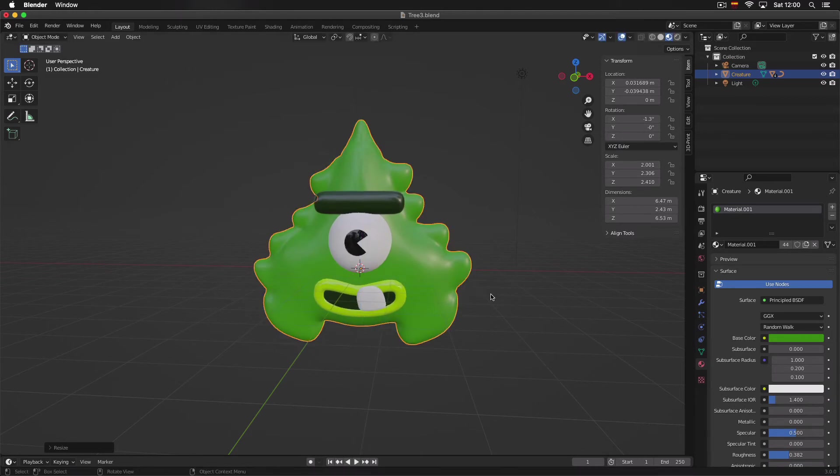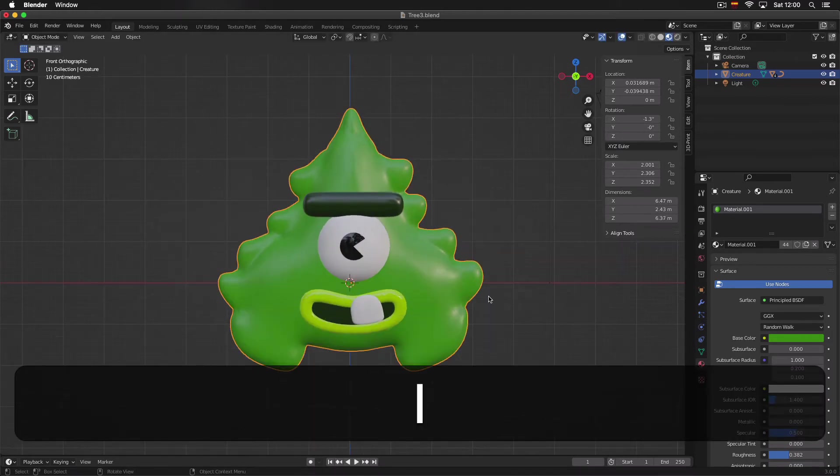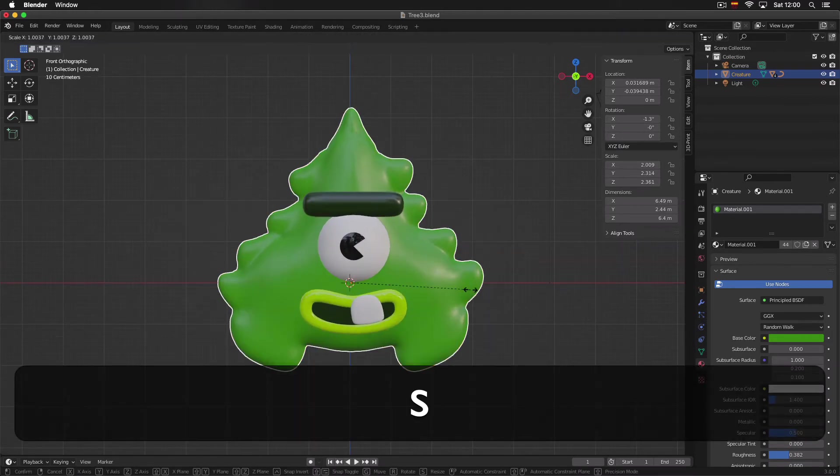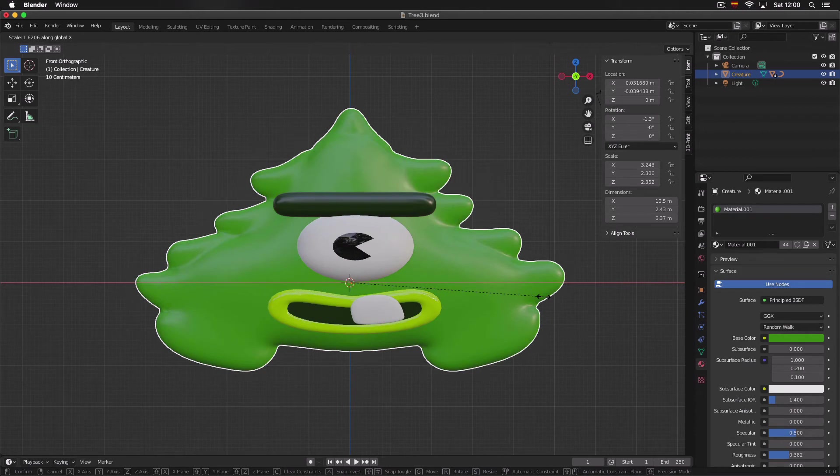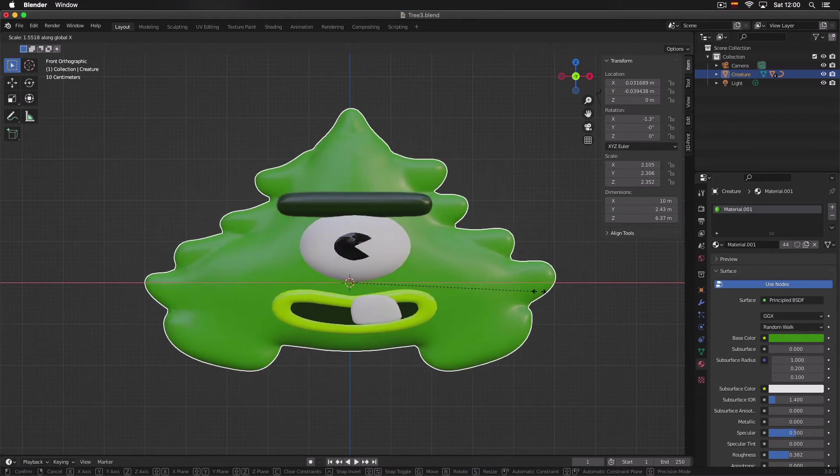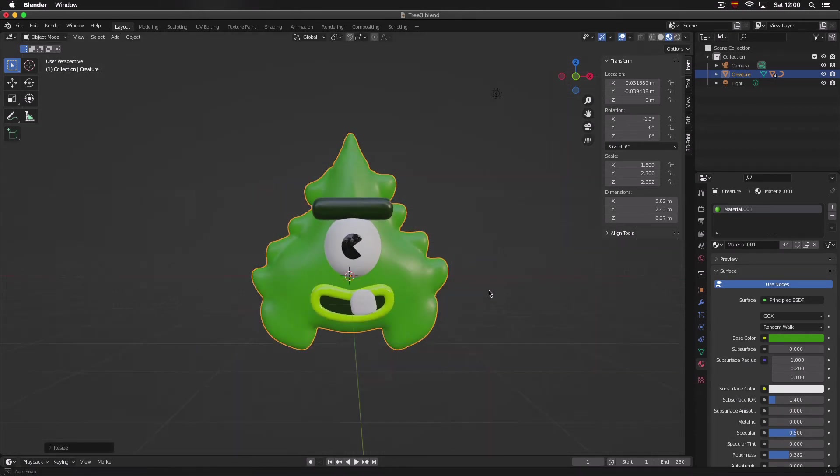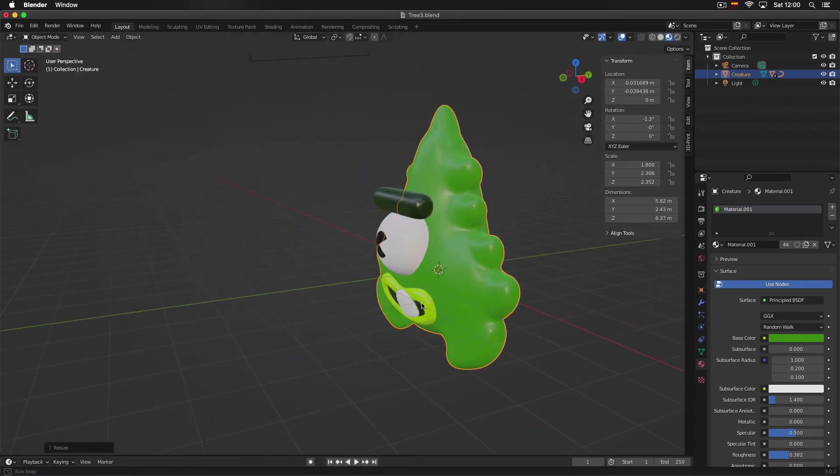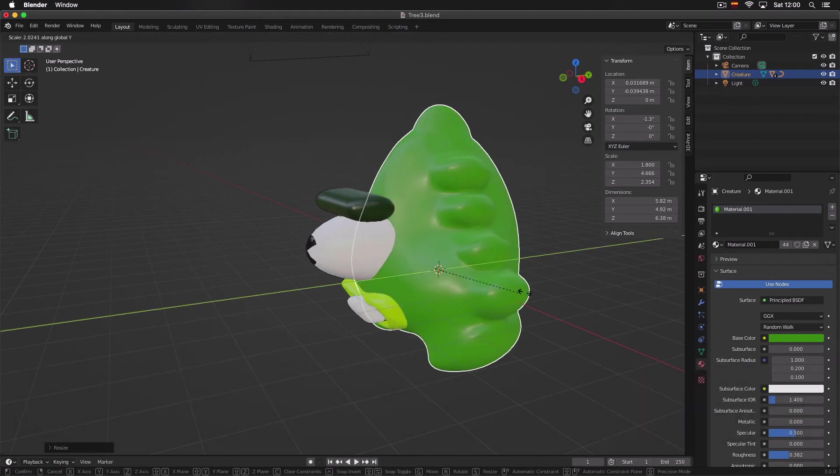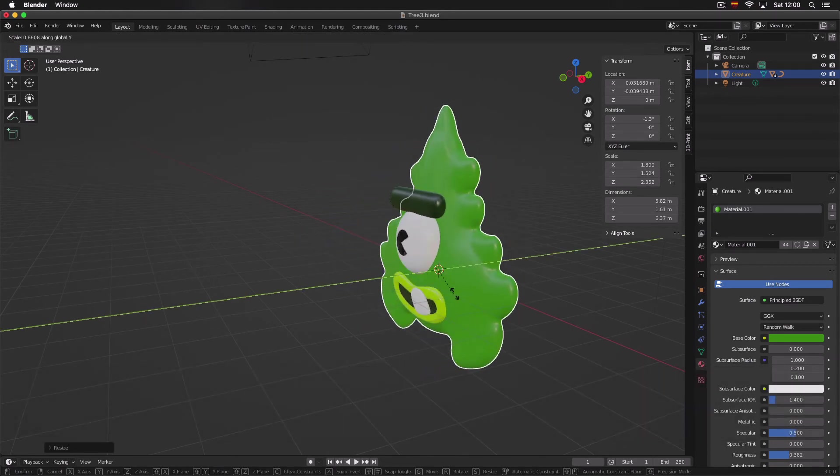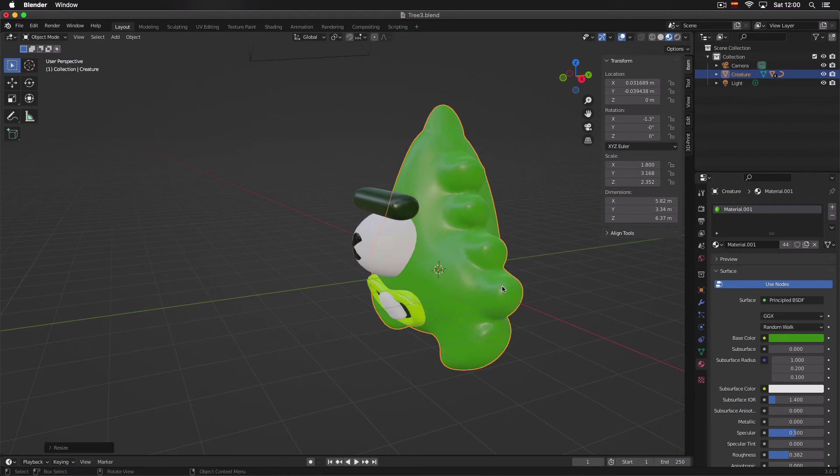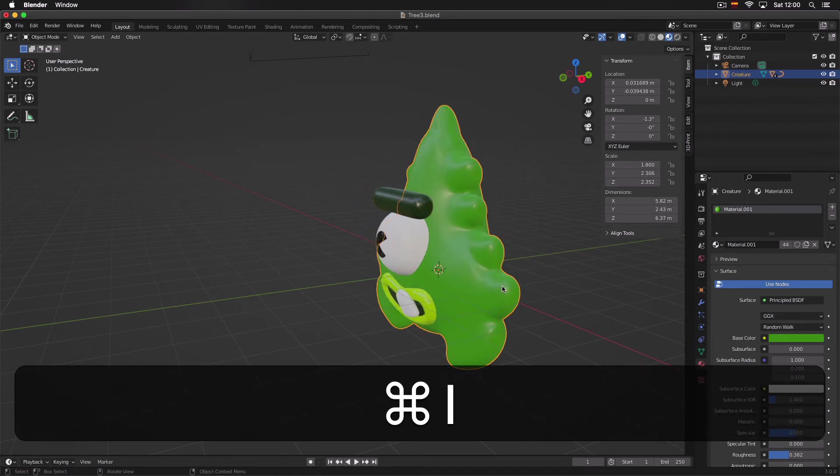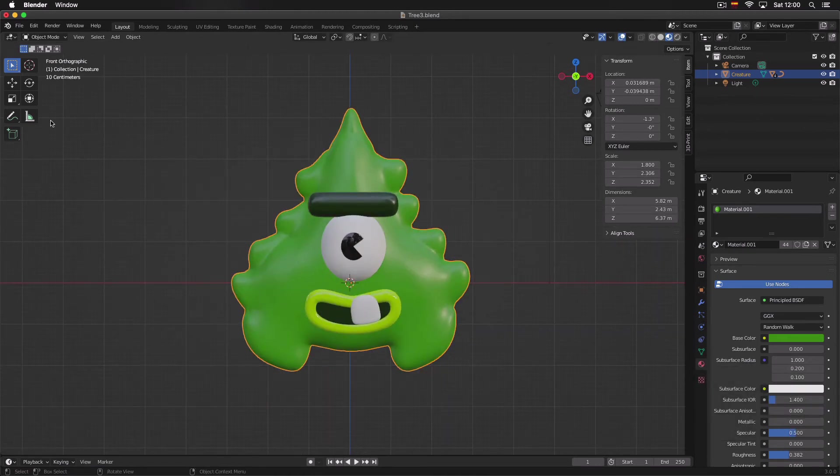If we do it with S and then X, we can make it wider. And if we press S and Y, we can make it deeper.